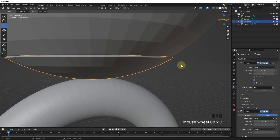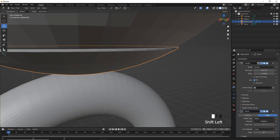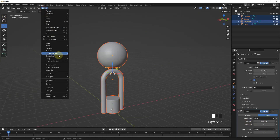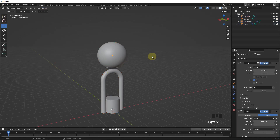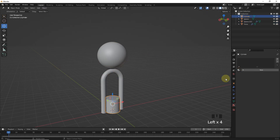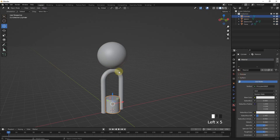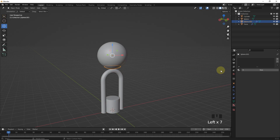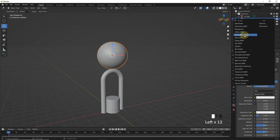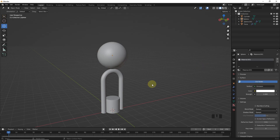And after this, add a bevel modifier. Now, select all of them and shade smooth. Add the same materials to these ones except the sphere. Select the sphere and add an emission material.